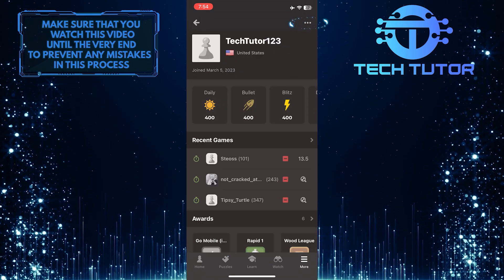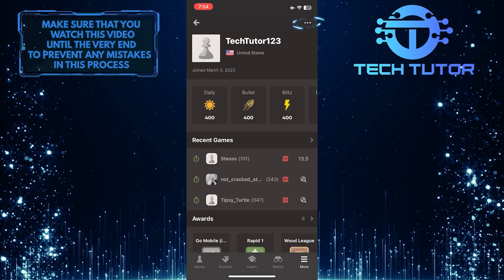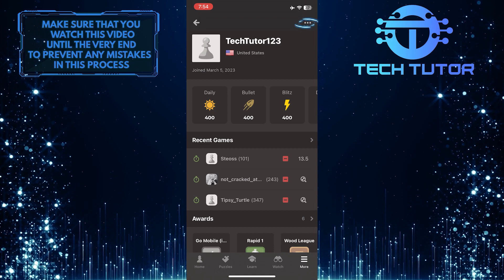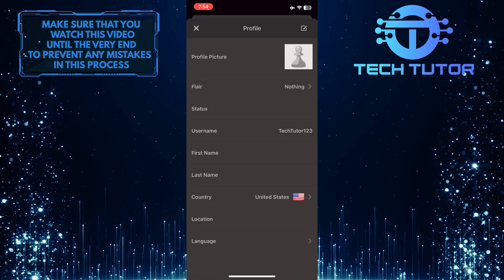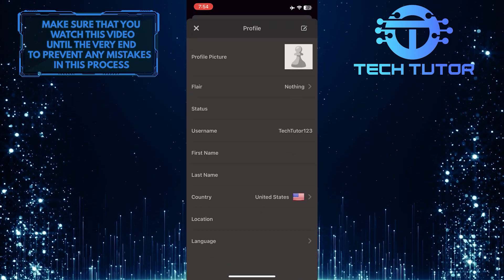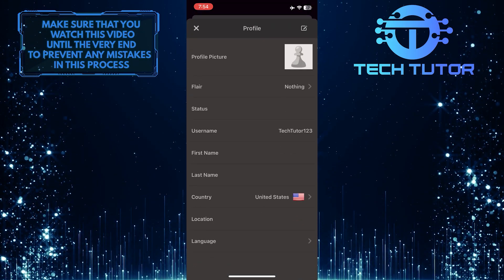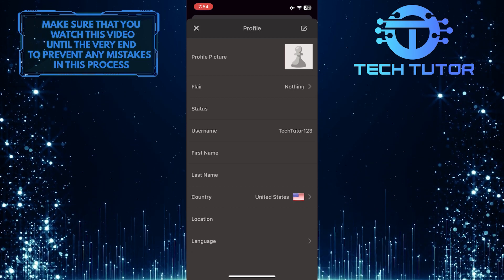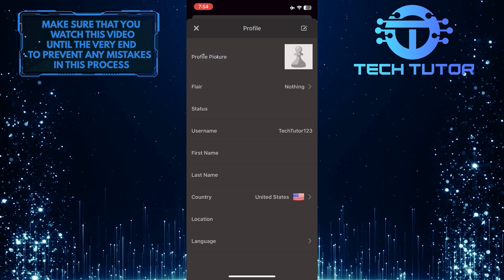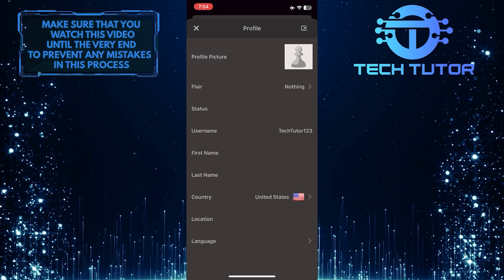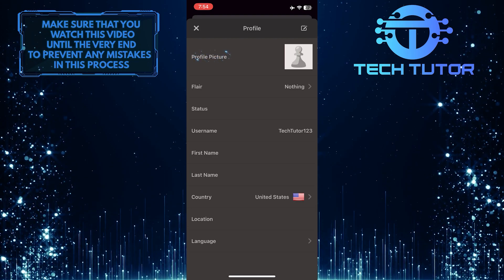Then tap on these three little dots at the top right corner of the screen. Once you are on this page, you'll see that at the very top, the first option is the profile picture. Go ahead and tap Profile Picture.